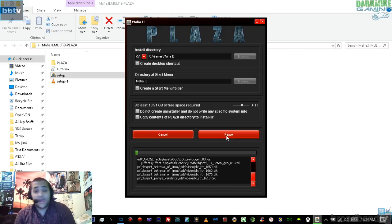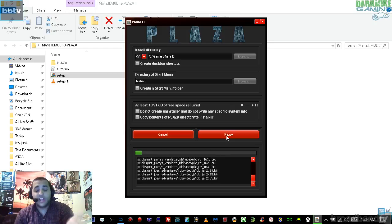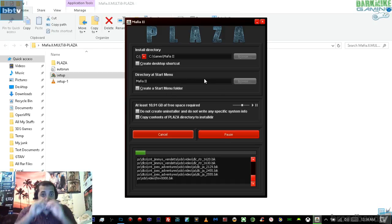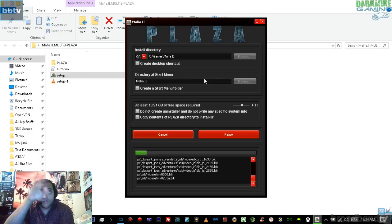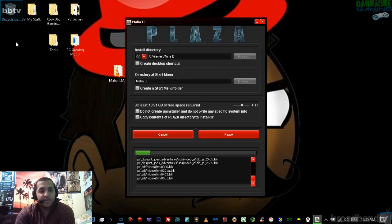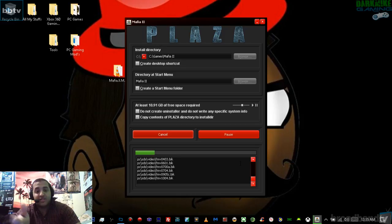Now once this is installing, go use the restroom, get something to eat, or do whatever you need to do. Then once it gets done, come right back. Once it's done downloading, it's going to do another install for a few seconds — it's going to install the game icon on the directory, on the start menu, and on the desktop. Once that has done, you should get a green message that says 'Successfully Installed.' So just let this install and then come back to me.